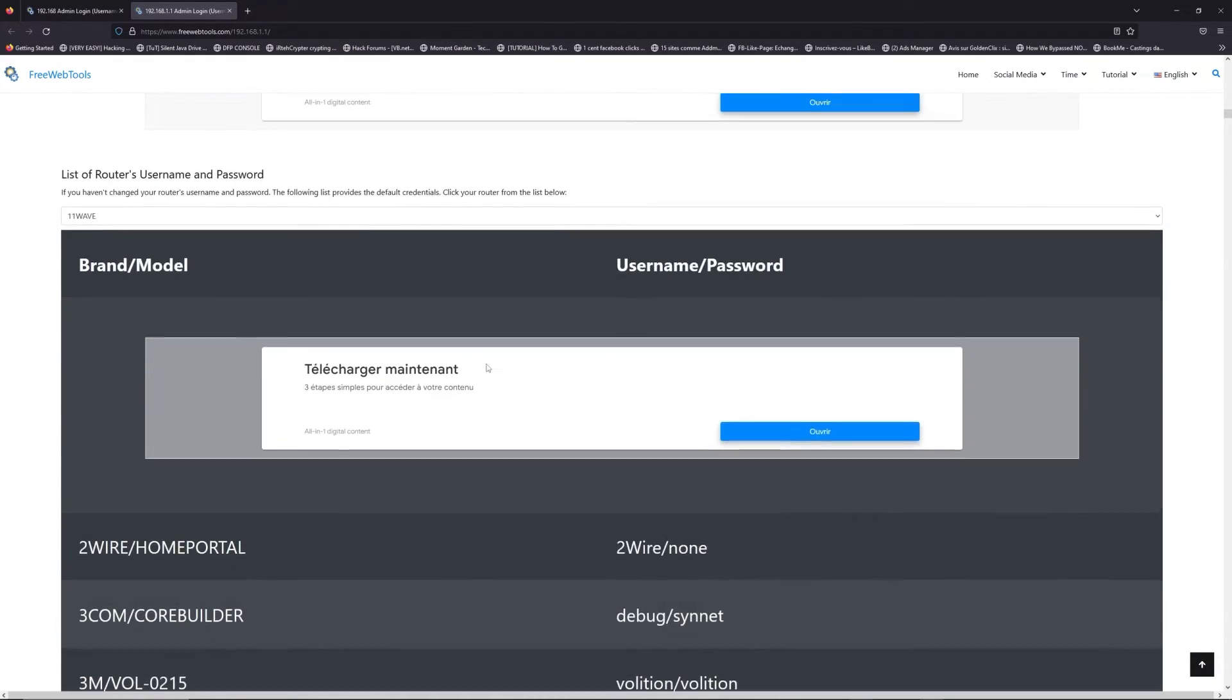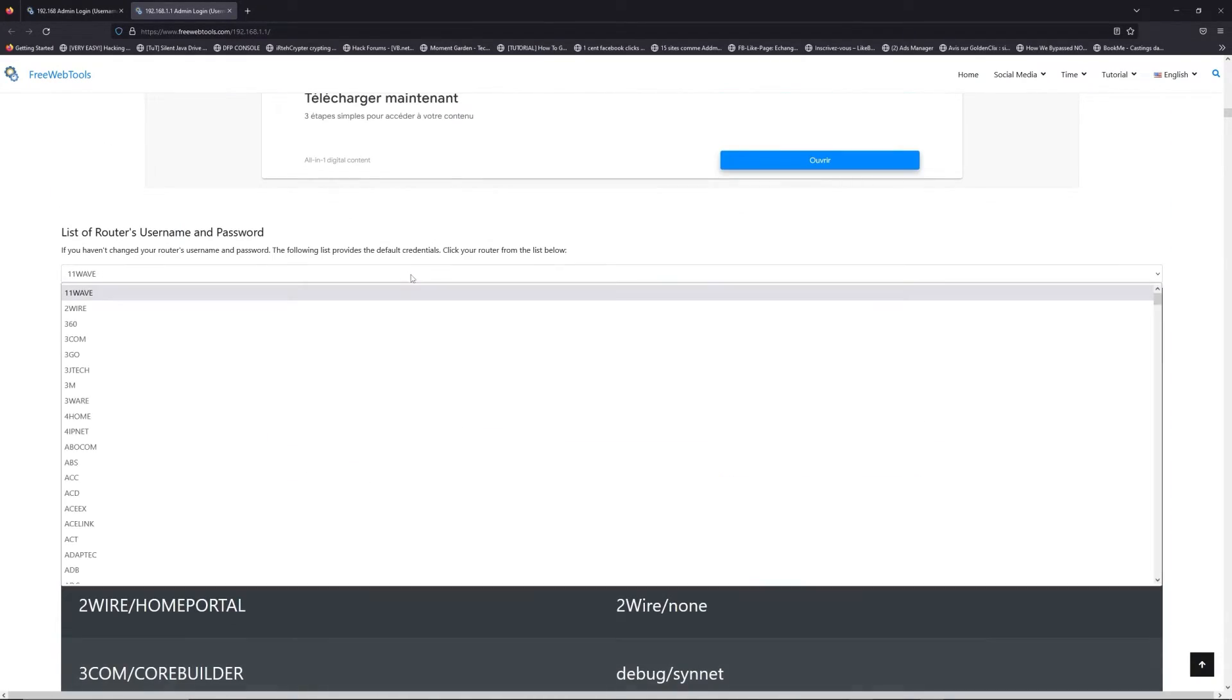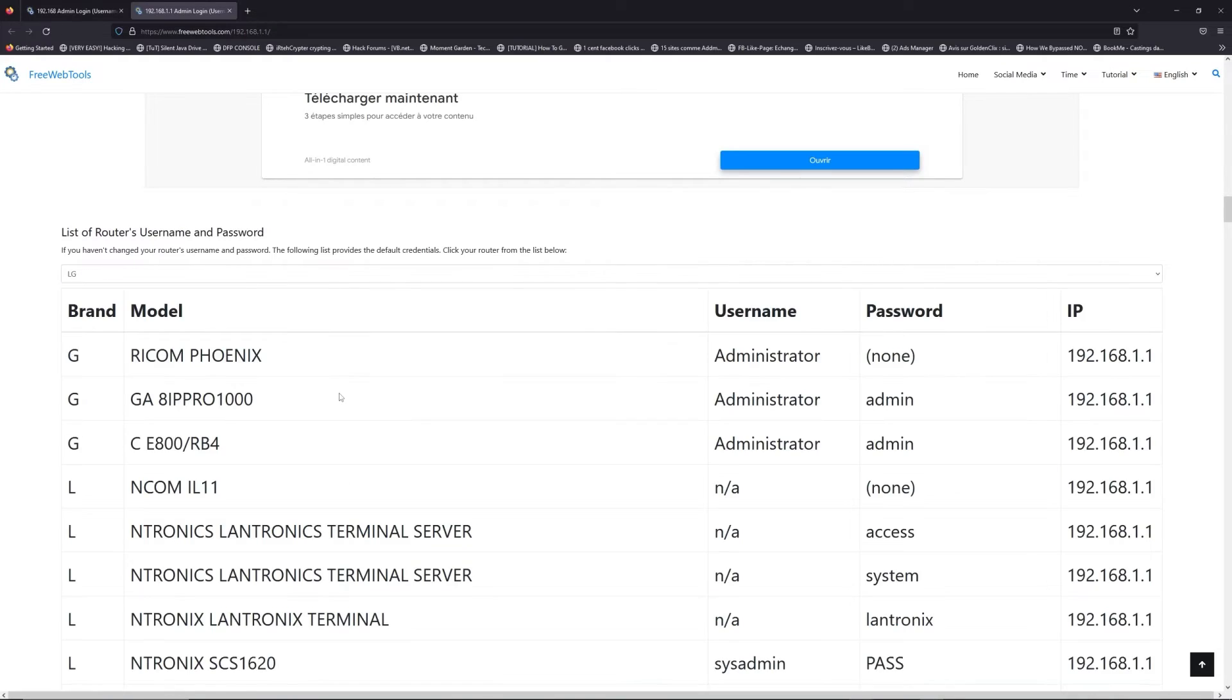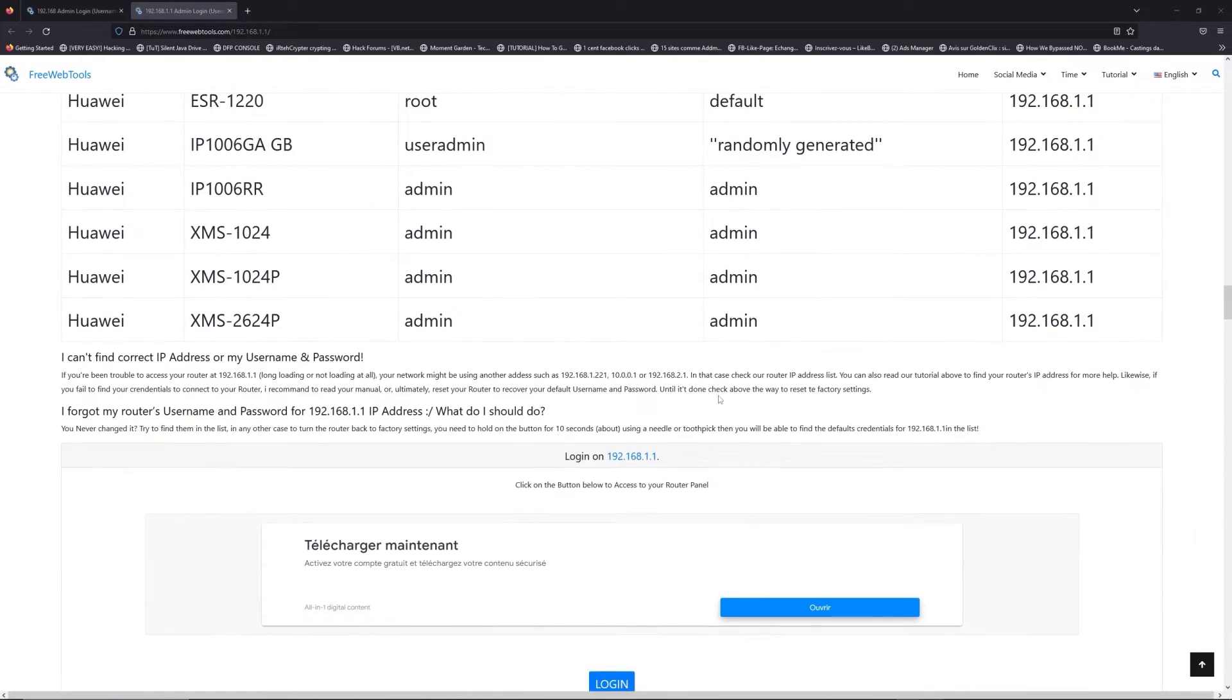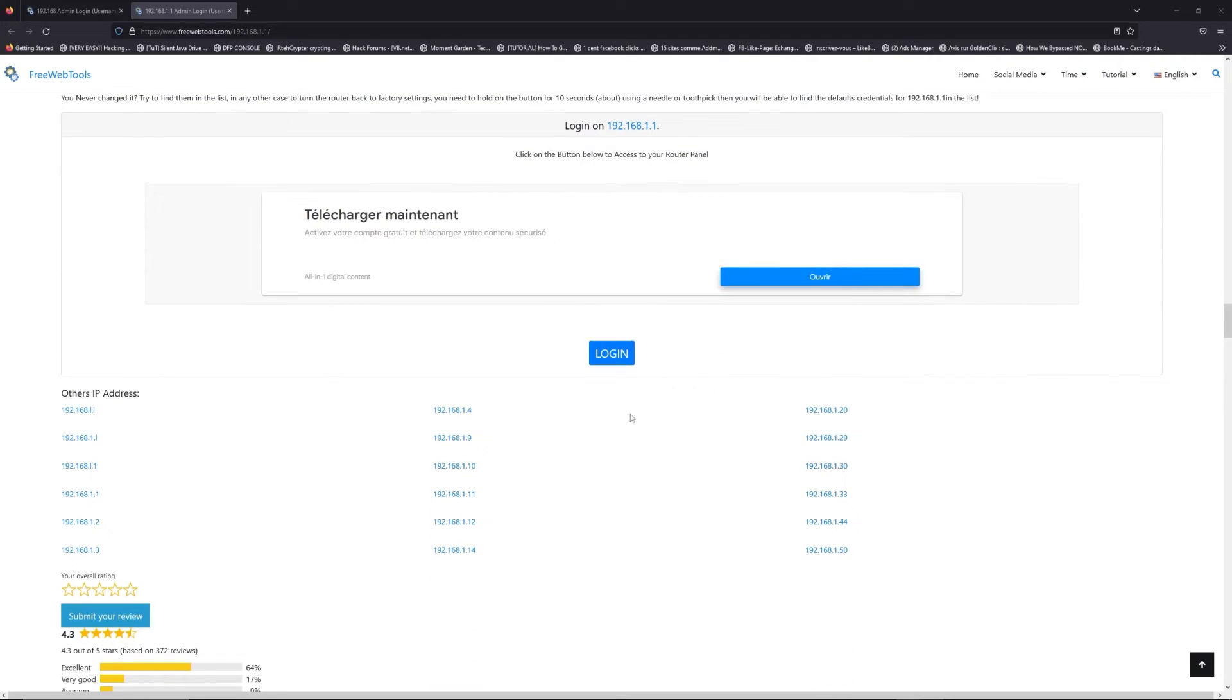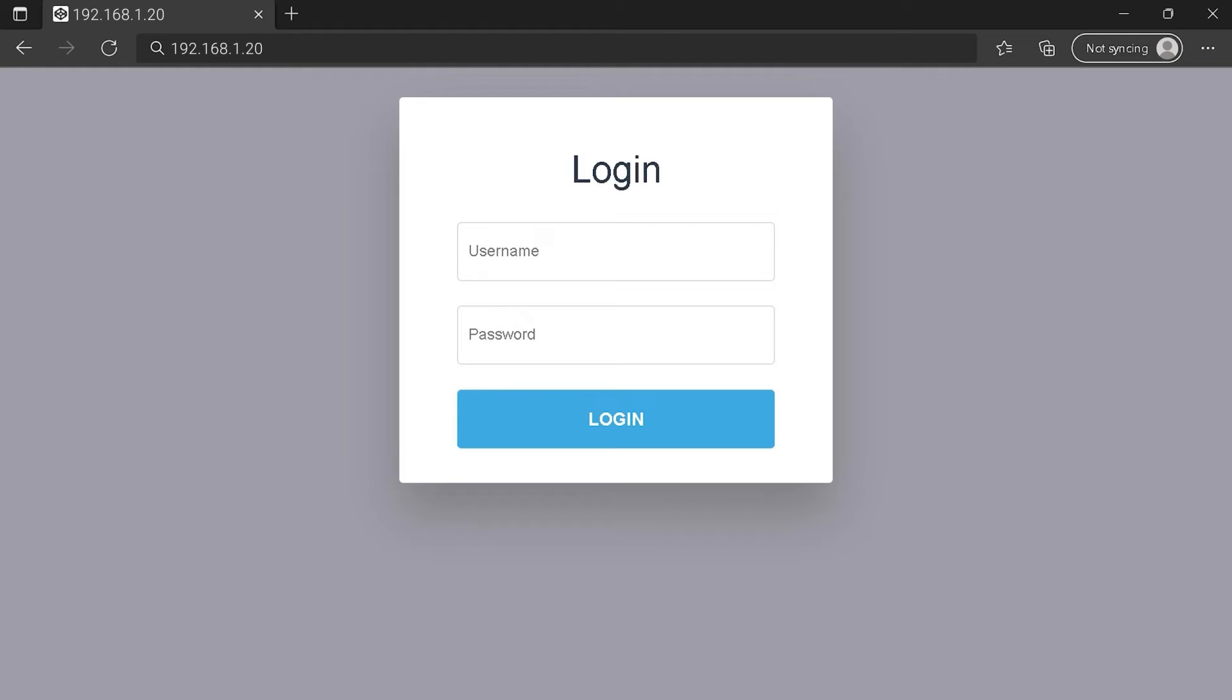Once you are at the router username and password list level, you can select your brand, like LG or Huawei, for example. Then scroll down on freewebtools.com to click on the login button. And I hope you find your default credentials to connect to your router login page.